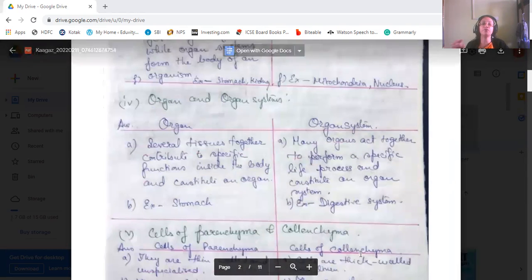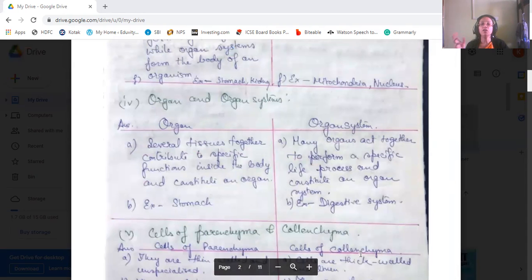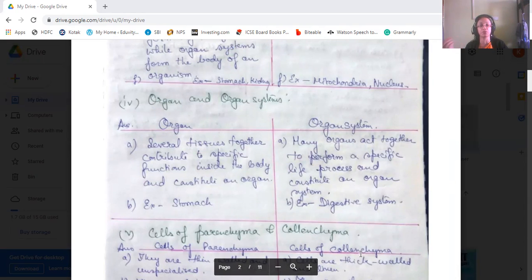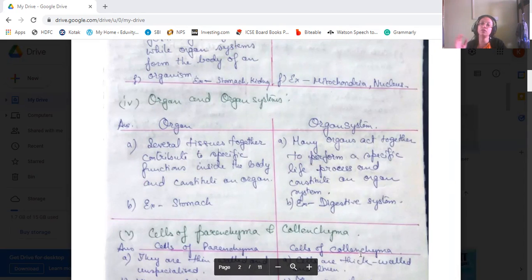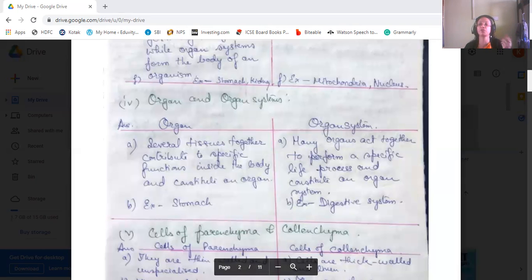The difference between organ and organ system: several tissues together contributing to a specific function inside the body constitute an organ. Many organs acting together to perform a specific life process constitute an organ system. An example of an organ is the stomach; examples of organ systems are the digestive system, nervous system, and circulatory system.